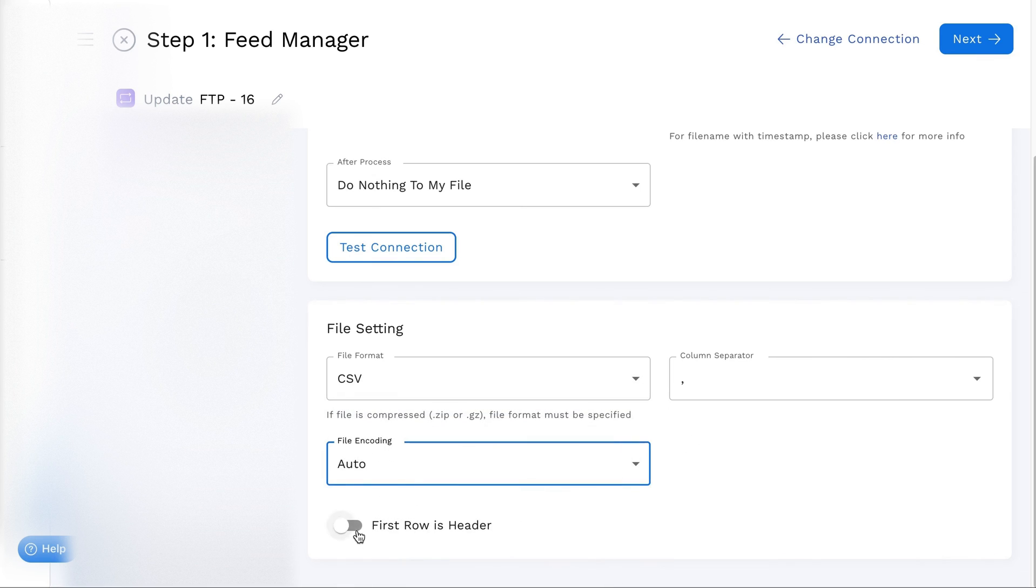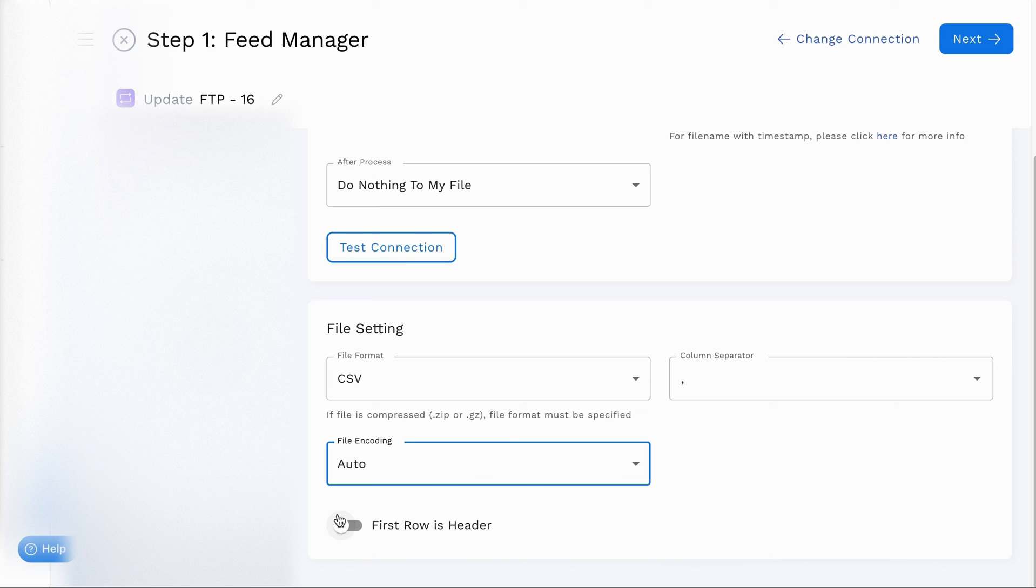If your feed file starts with a header, enable the first row as header option. Once you've made all the necessary selections, simply click Next to continue.